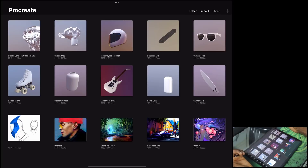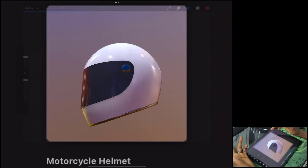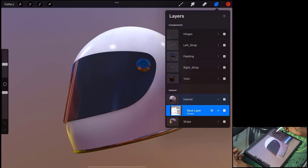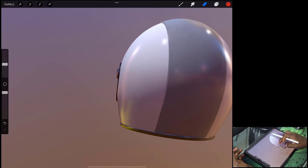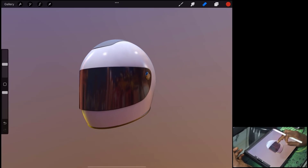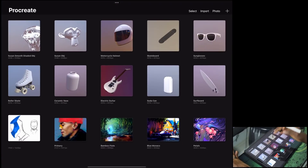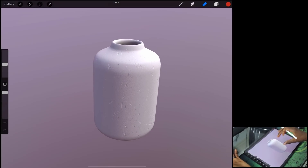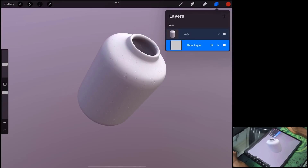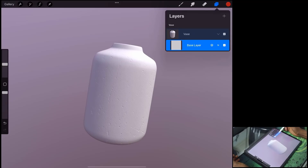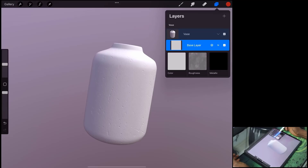Once your model is imported, you can start making changes. In the layer section, all the layers are 3D layers. Depending on the number of pieces in your model, each piece shows up as its own layer, which makes a lot of sense. You can tap to select individual parts, and it will reflect in the layers panel. If you click the 3D icon on a layer, you can see the three different channels available.